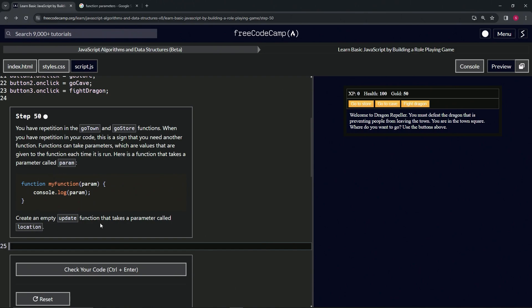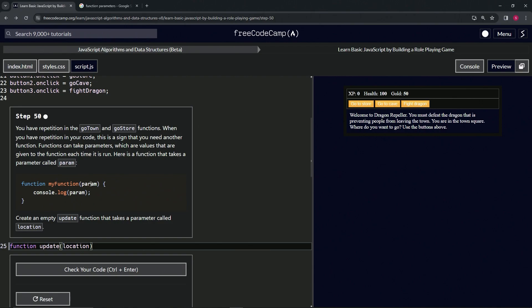Let's do this first and then we'll go over what's going on. We're going to create an empty update function that takes a parameter called location. So function, we'll call it update, and then inside of here we're going to say the parameter is location. It can be any name; in this case it's just the example parameter, and then location is going to be the one we're using here.